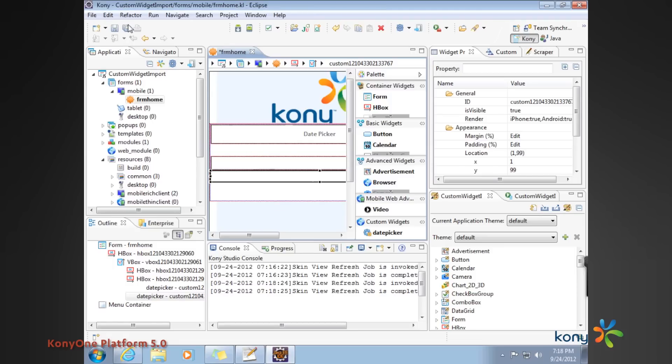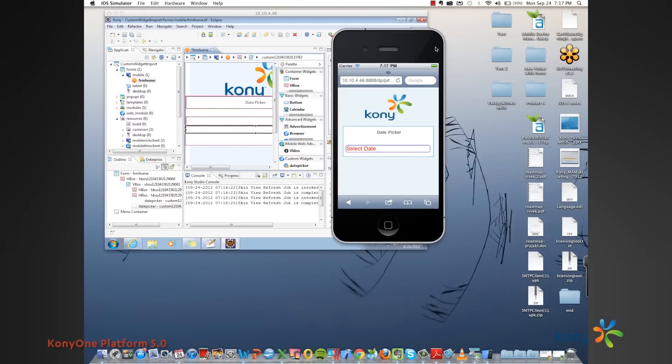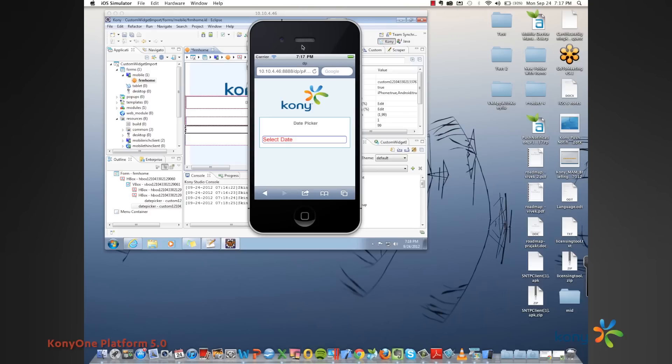Let me just quickly show you how this ultimately renders as part of a final application. So this is my SPA application on the right.